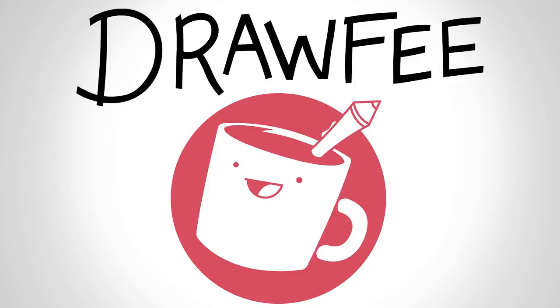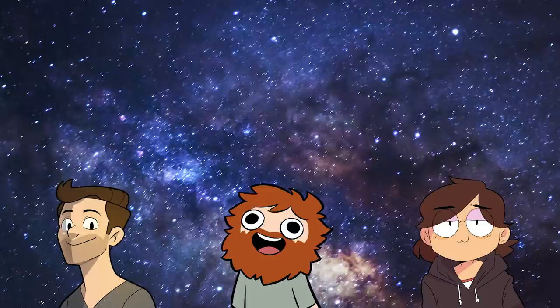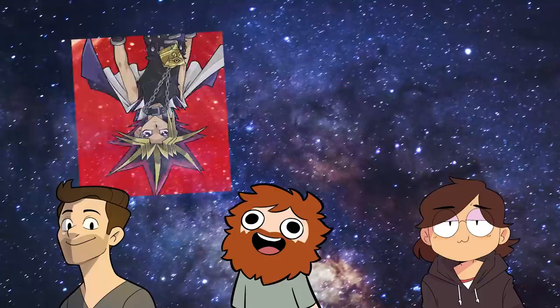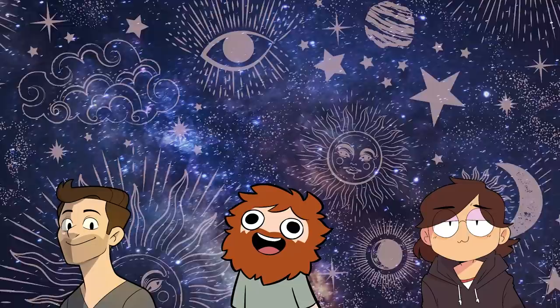Welcome to Drawfee, where we take dumb ideas and make even dumber drawings. I'm Jacob, I'm Nathan, I'm Karina. Today we're going into outer space. Is this the Yu-Gi-Oh episode? No. We're going into outer space, but not the real outer space.